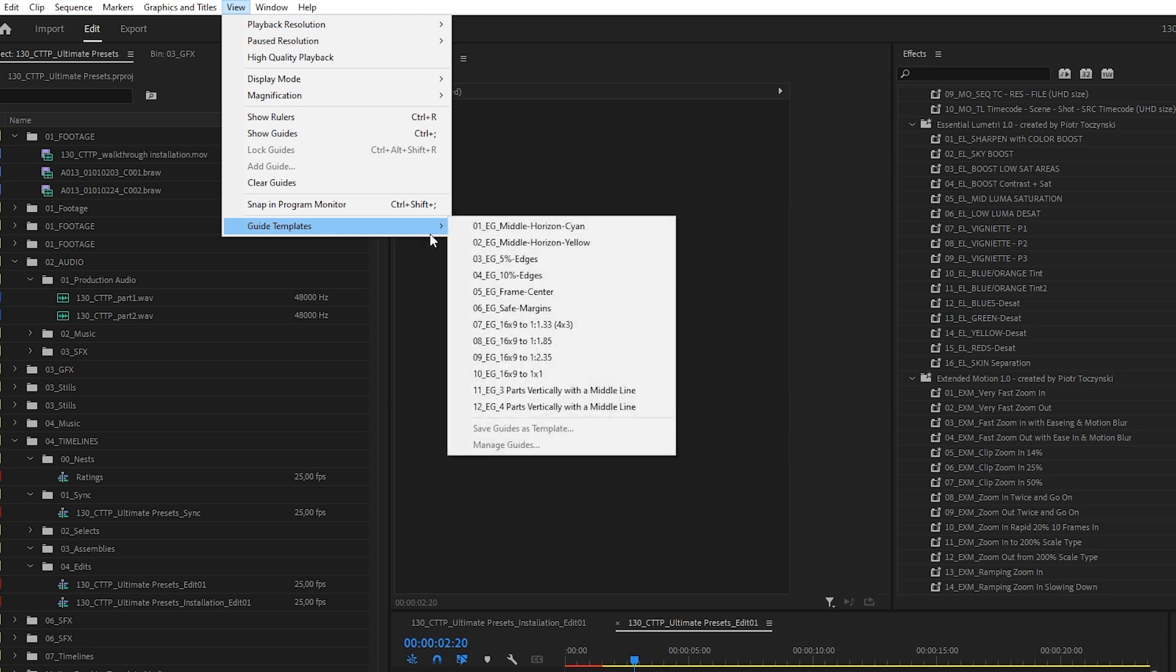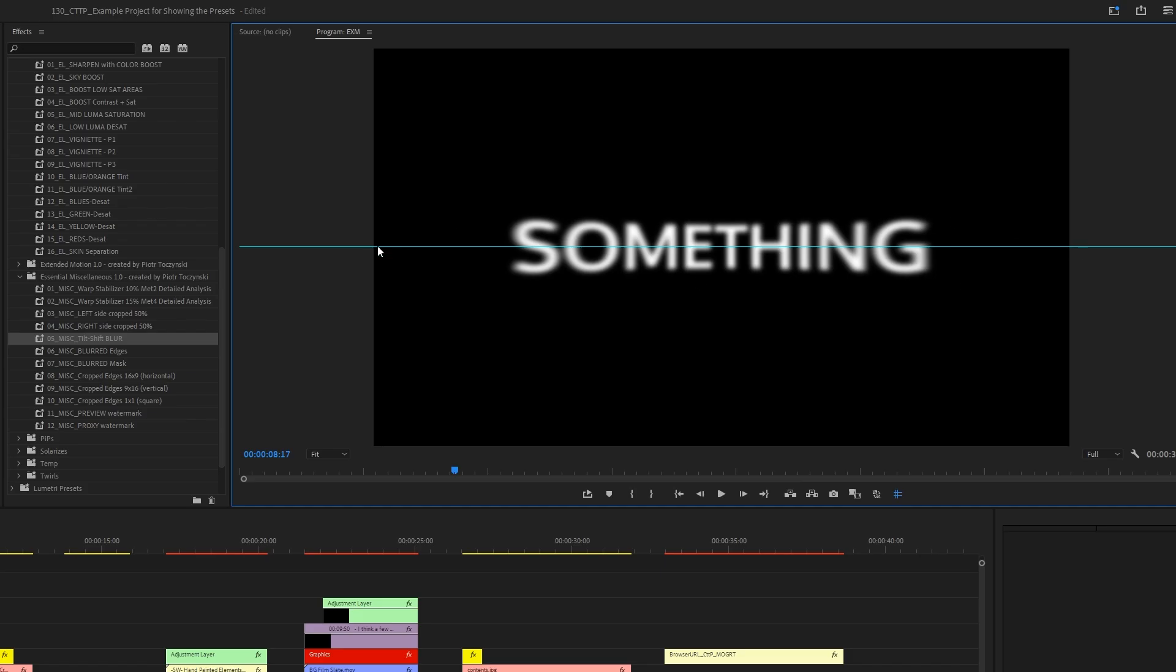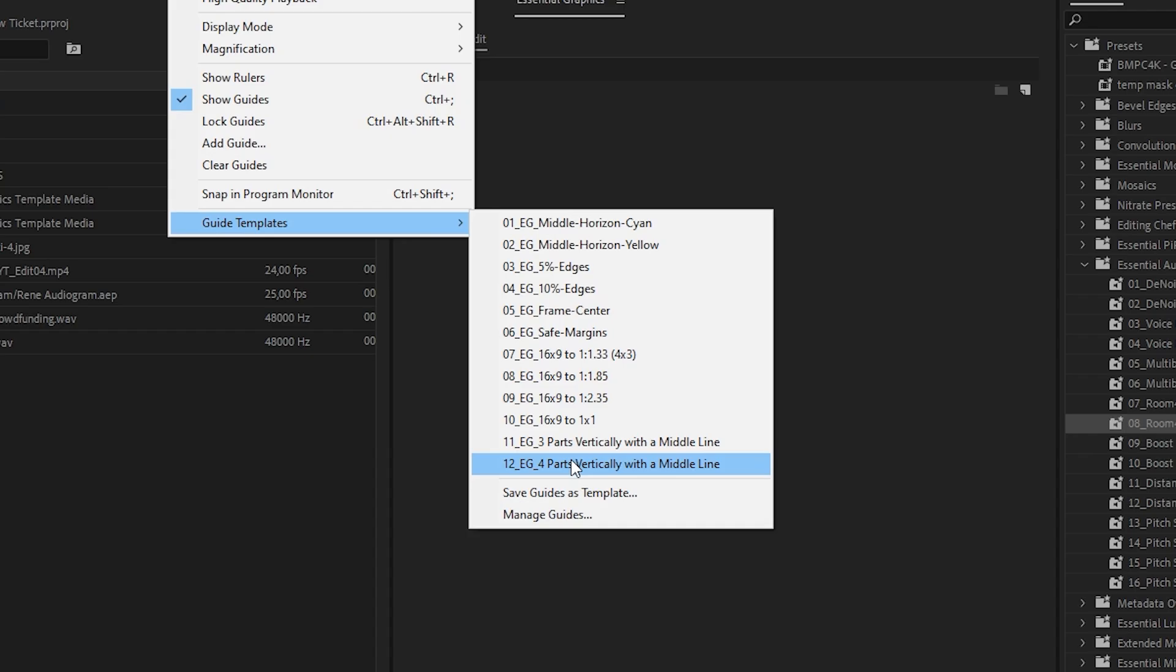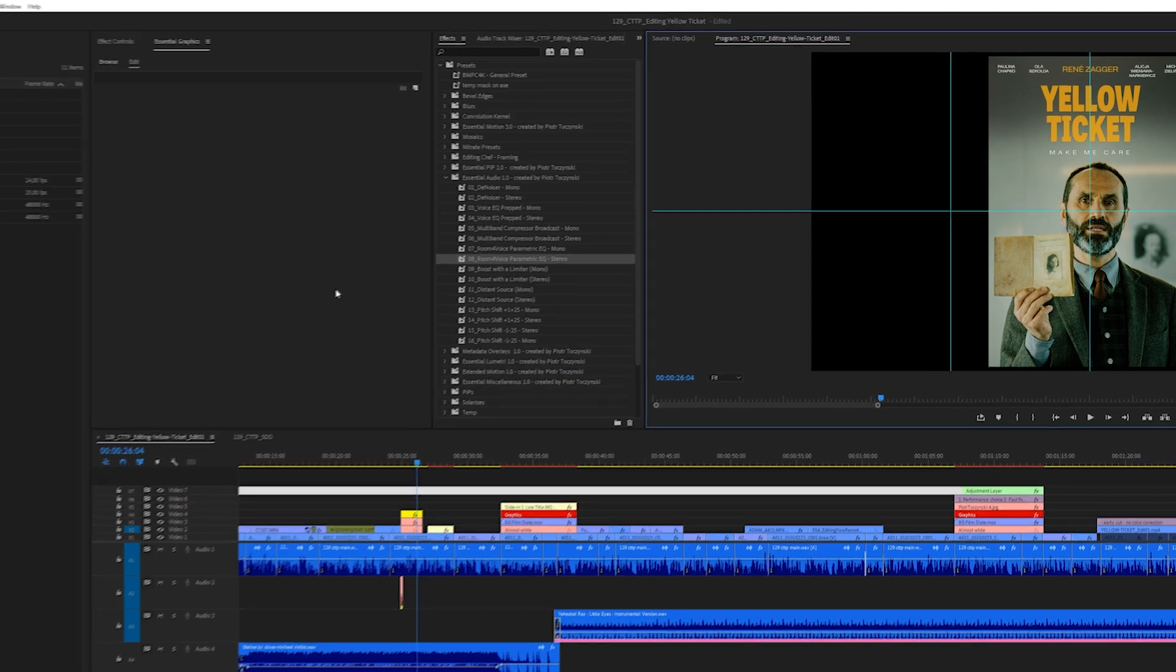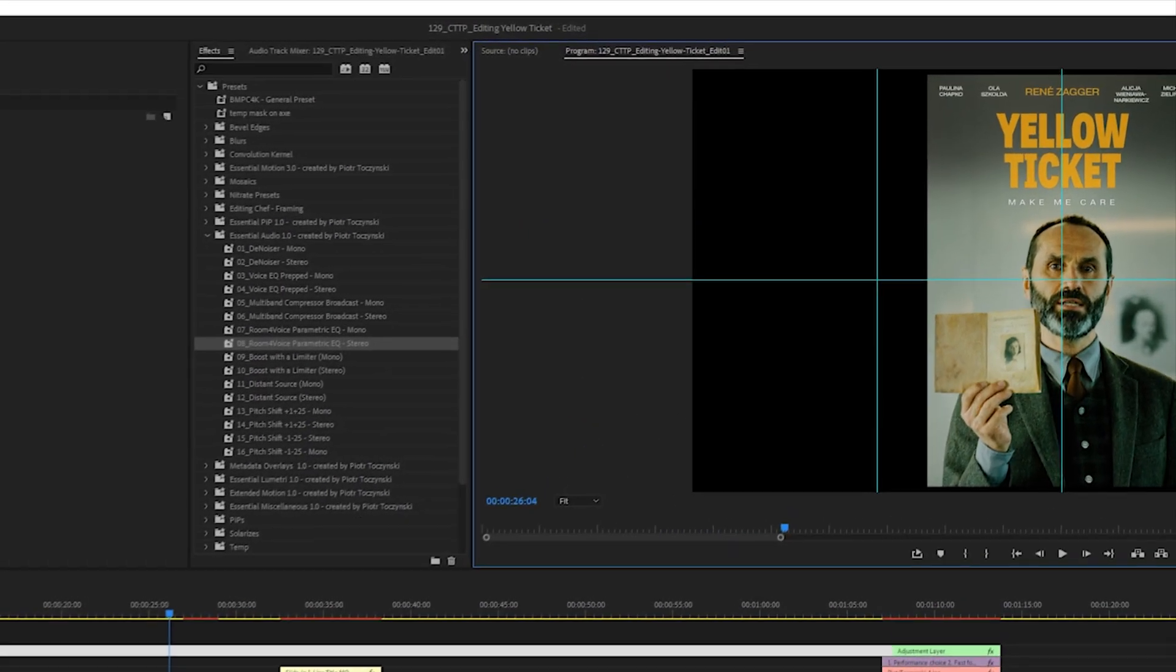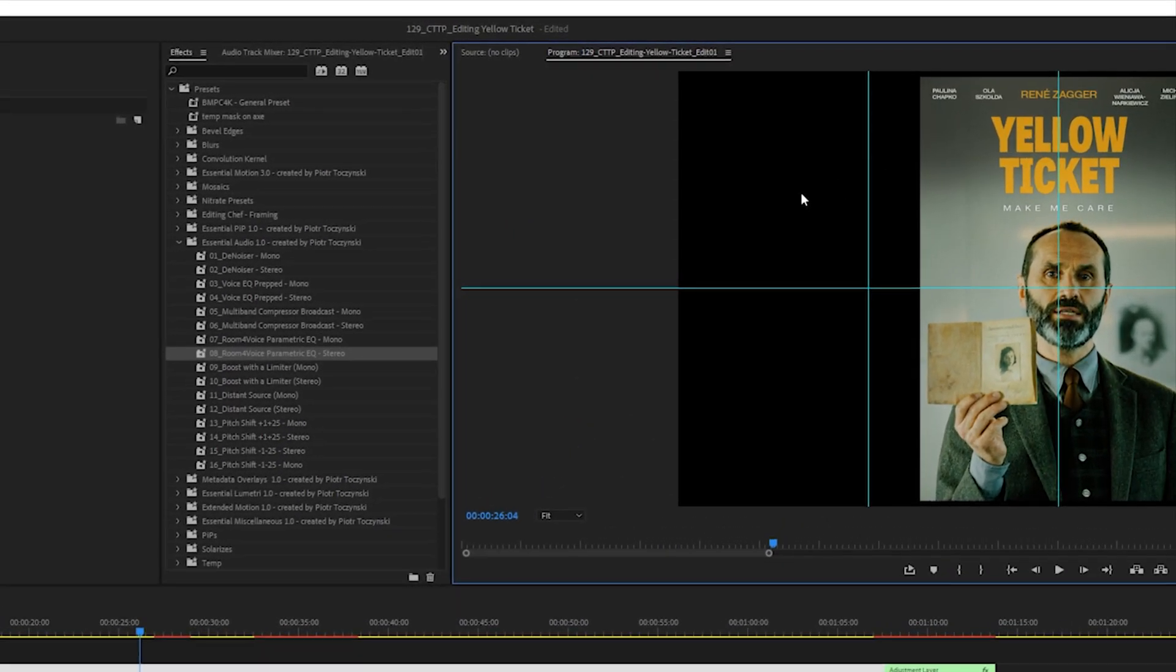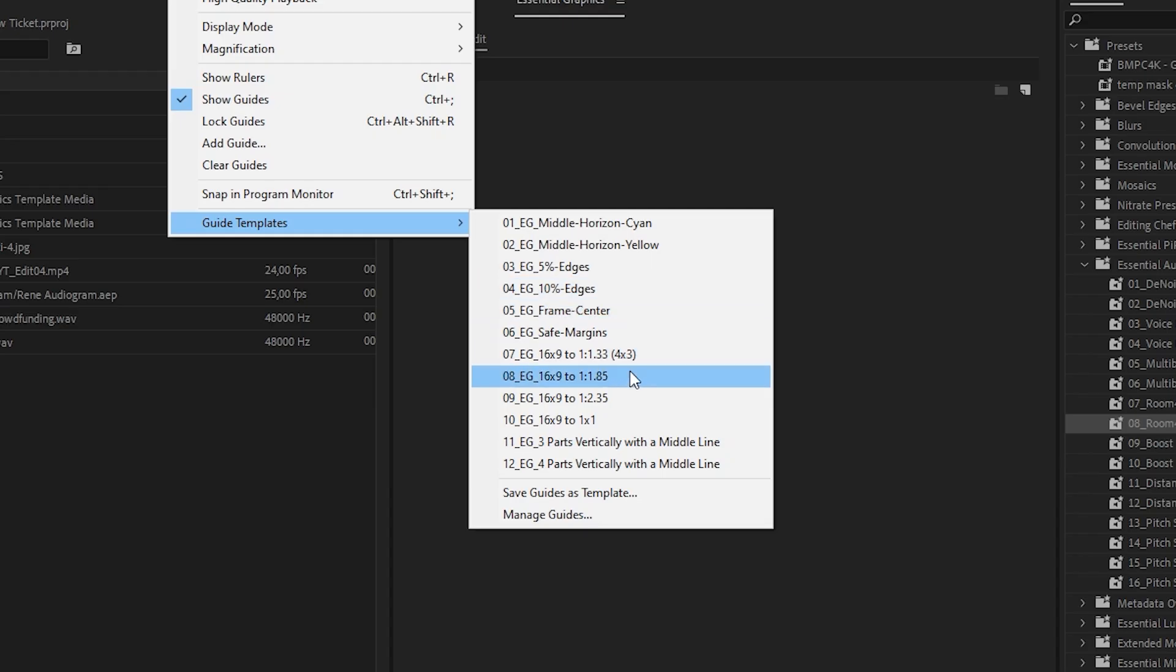We've got guides that can be used for placing text on the screen, or graphics, or dividing the screen into equal parts, and they're resolution independent, aspect ratio independent, so they will work for any type of sequence, any type of footage.